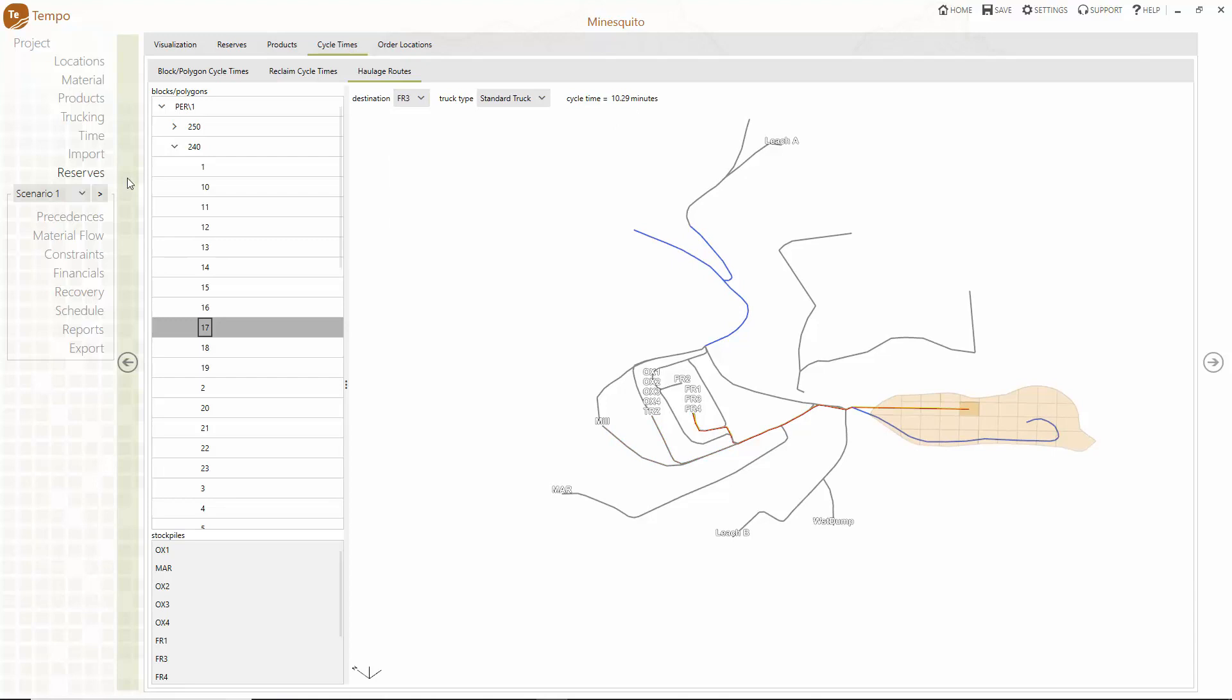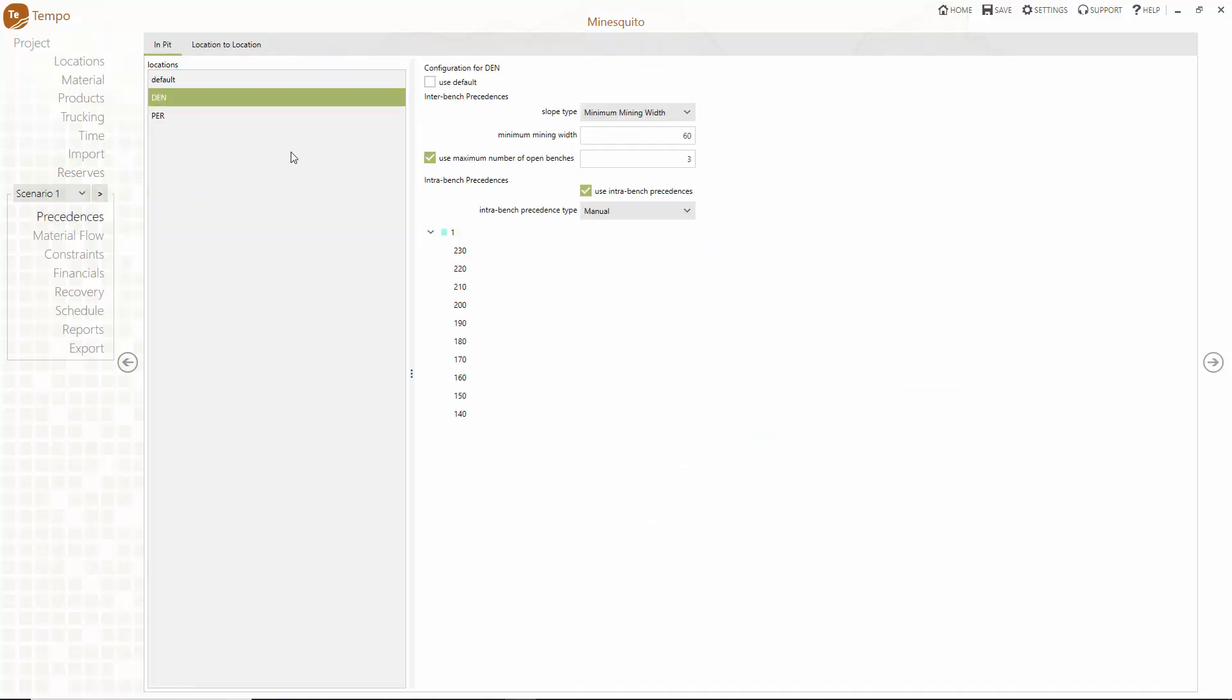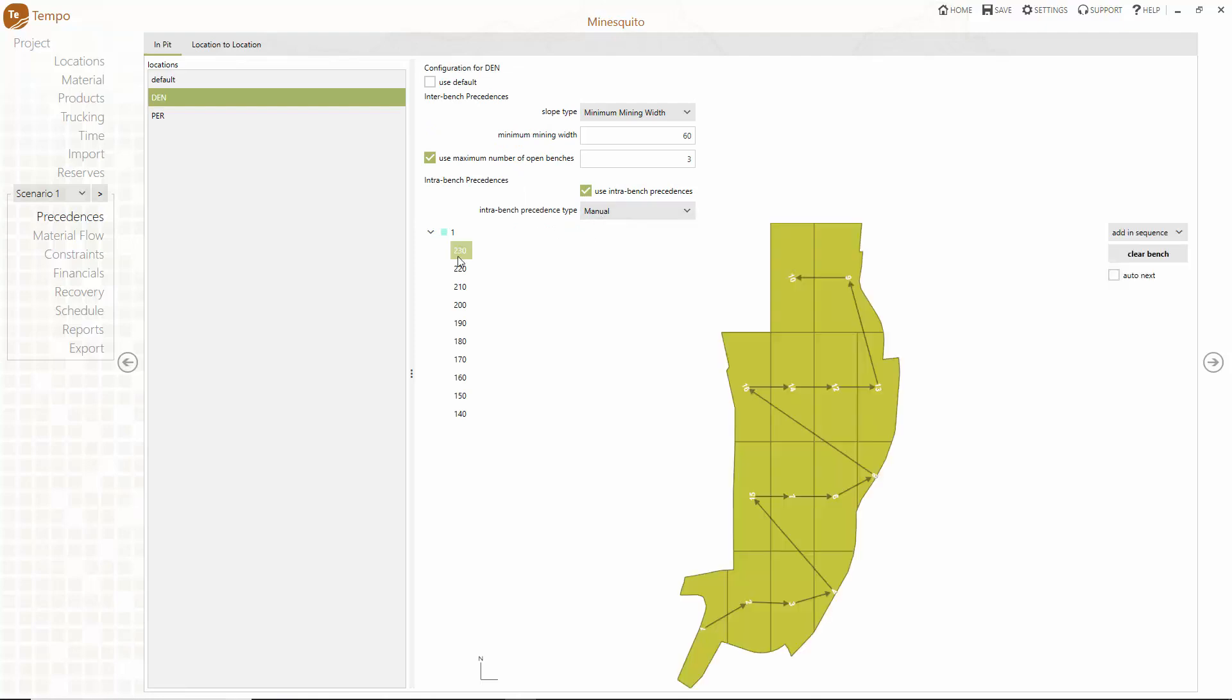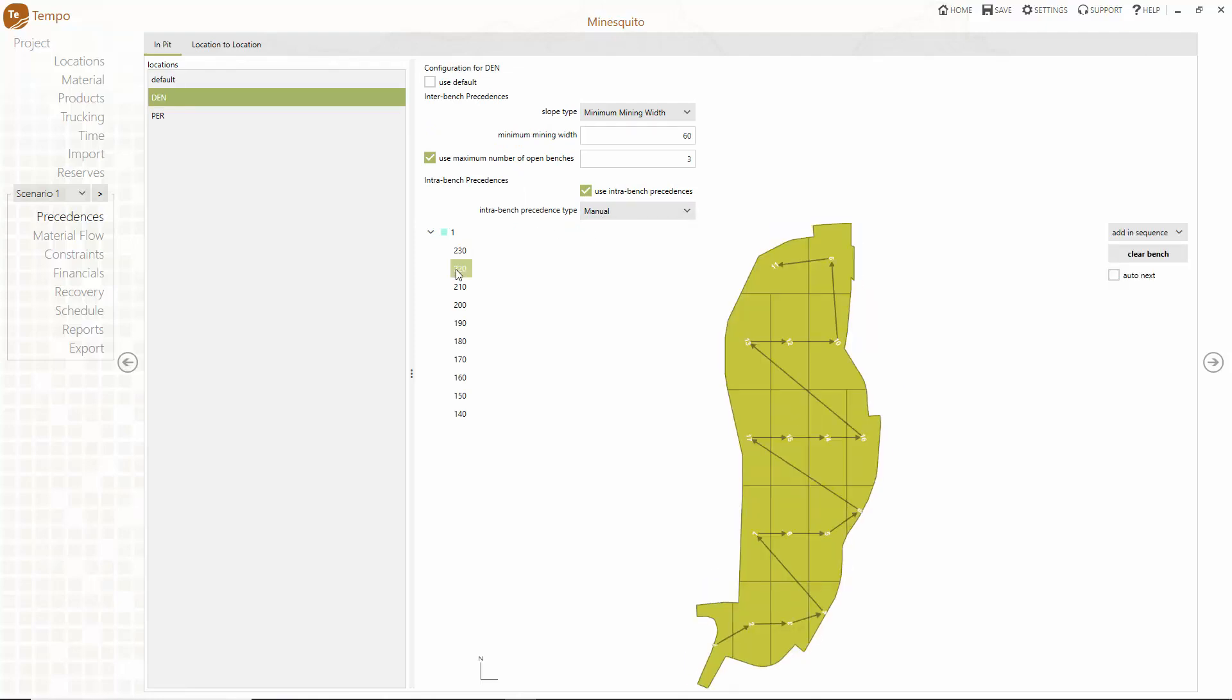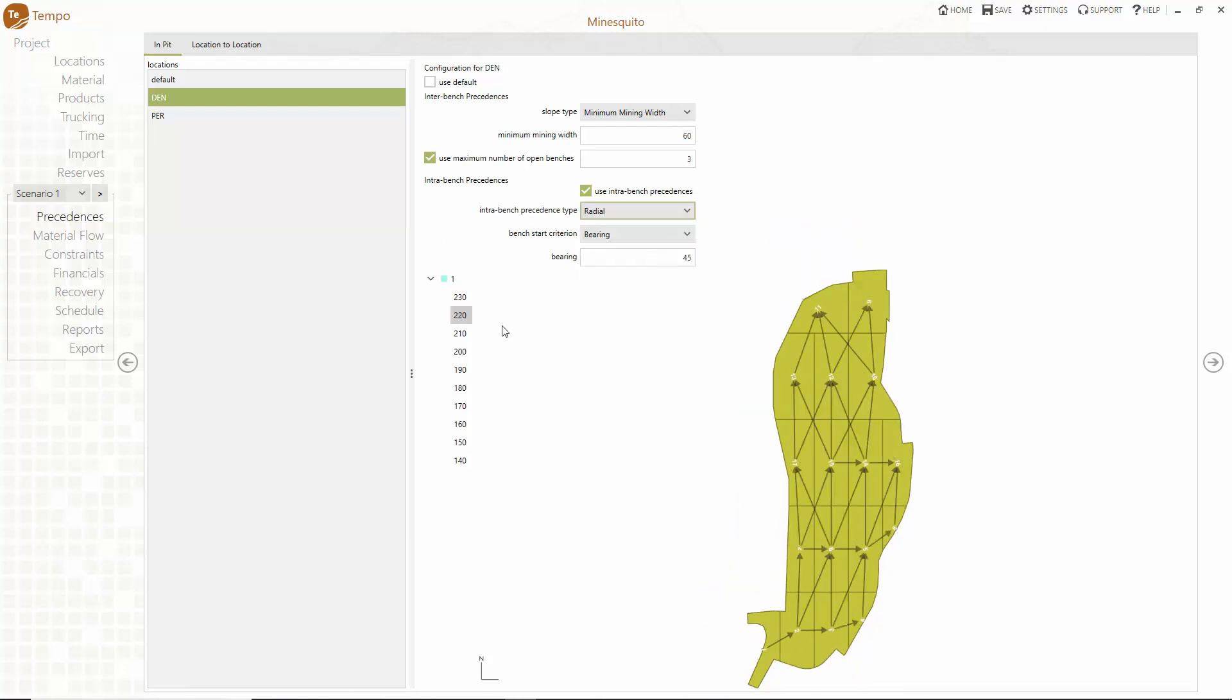In the precedences menu there are different ways to set up your mining logic depending on your needs. You can use manual sequencing to generate digitised dig lines bench by bench or use automated methods to create linear and radial intra bench precedences.